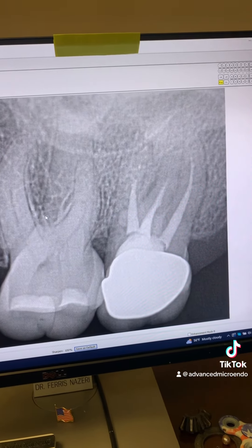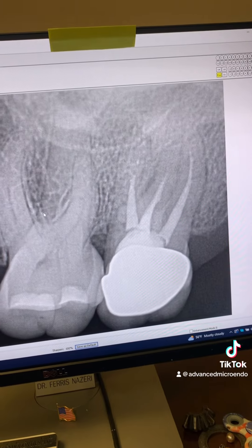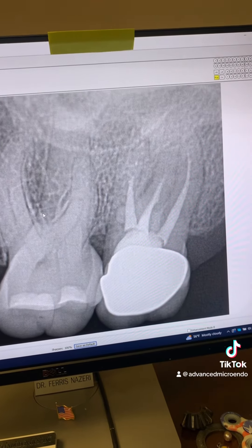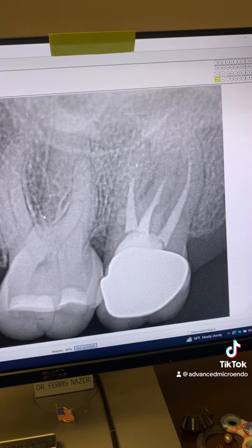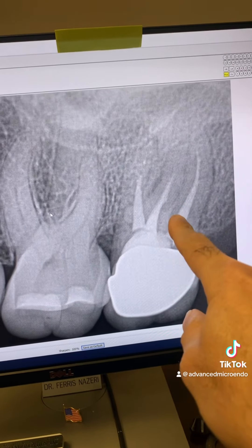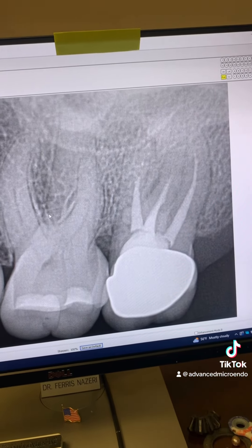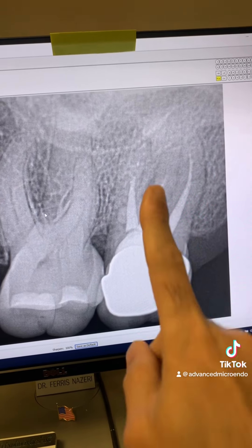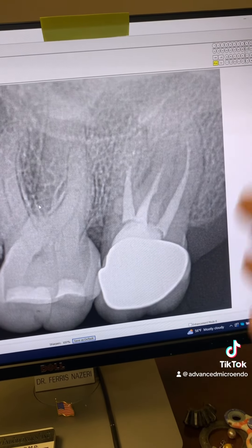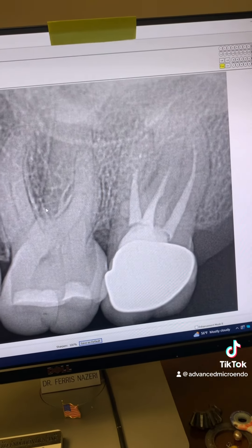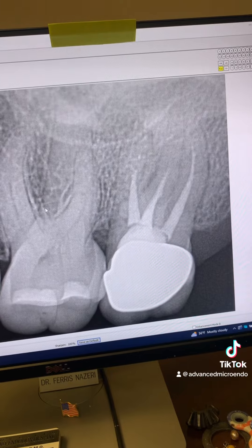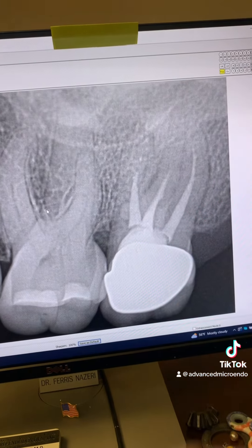And here comes what I always tell you: never, ever rely on just one angulation PA — just one PA to make your diagnosis. Never, ever do that. And here's why.